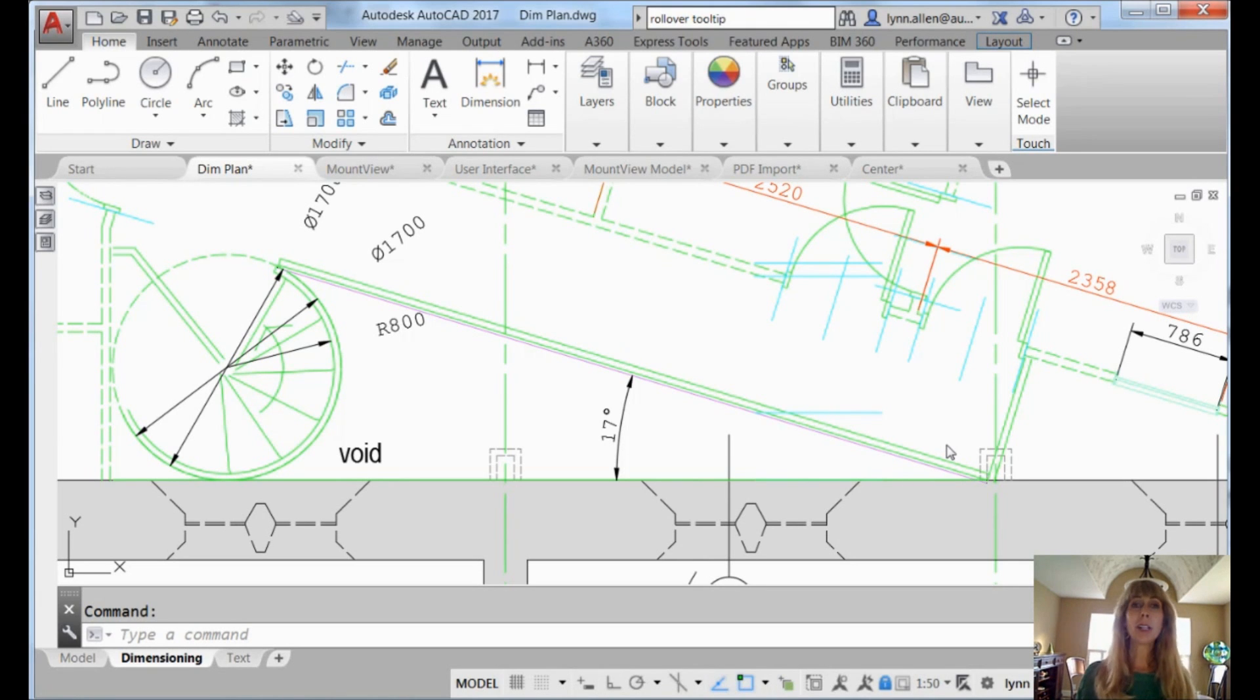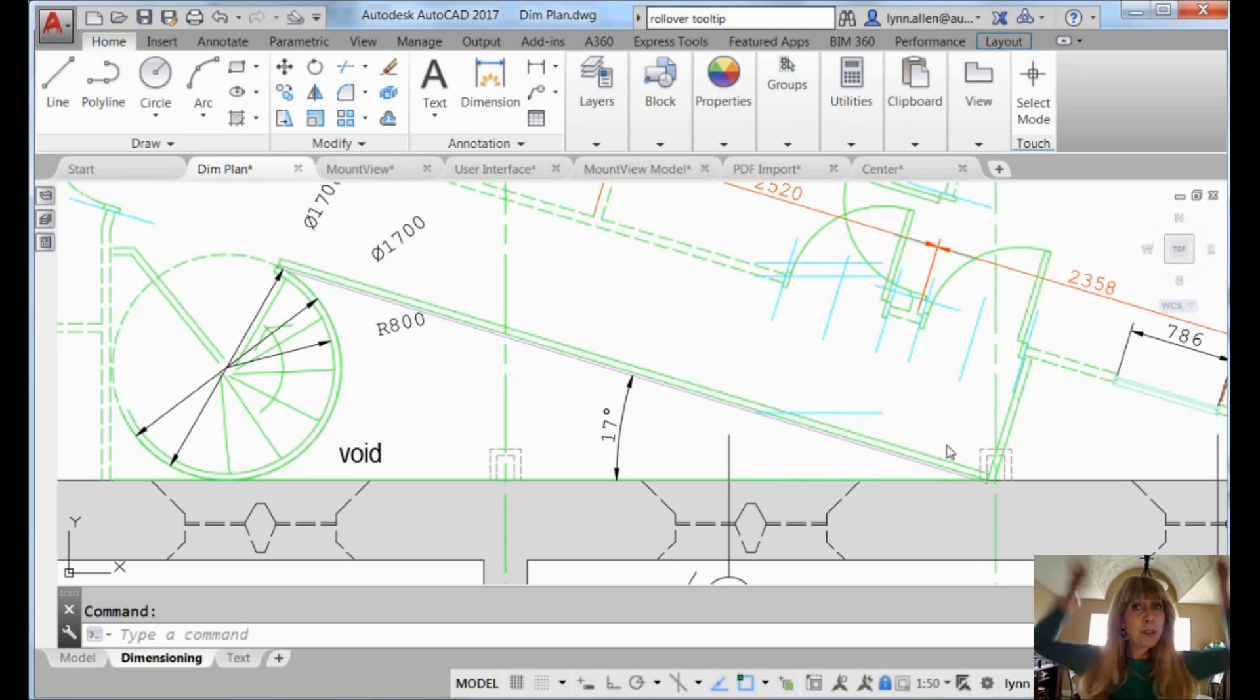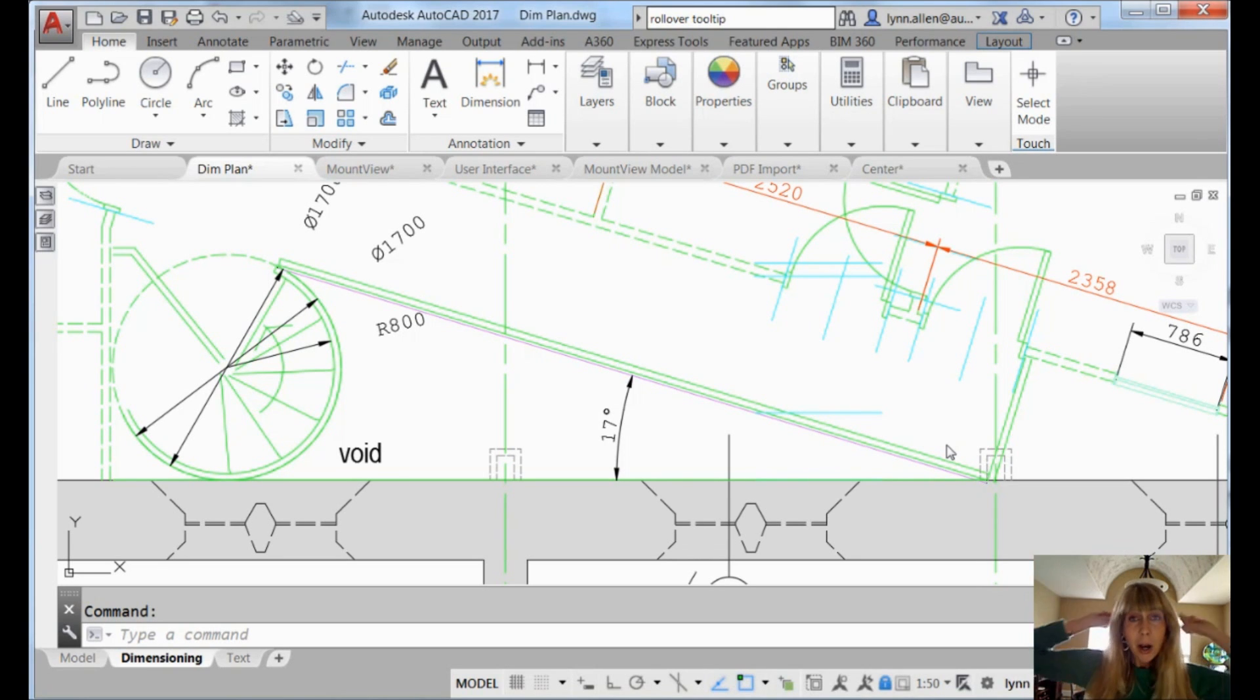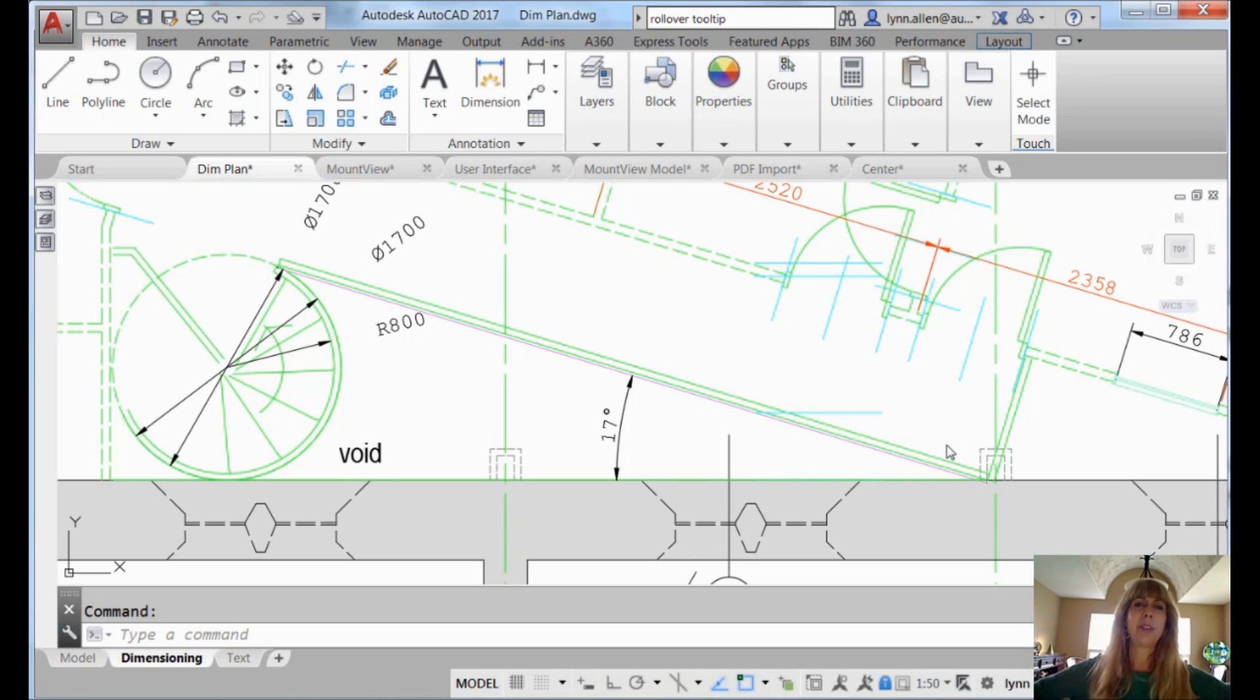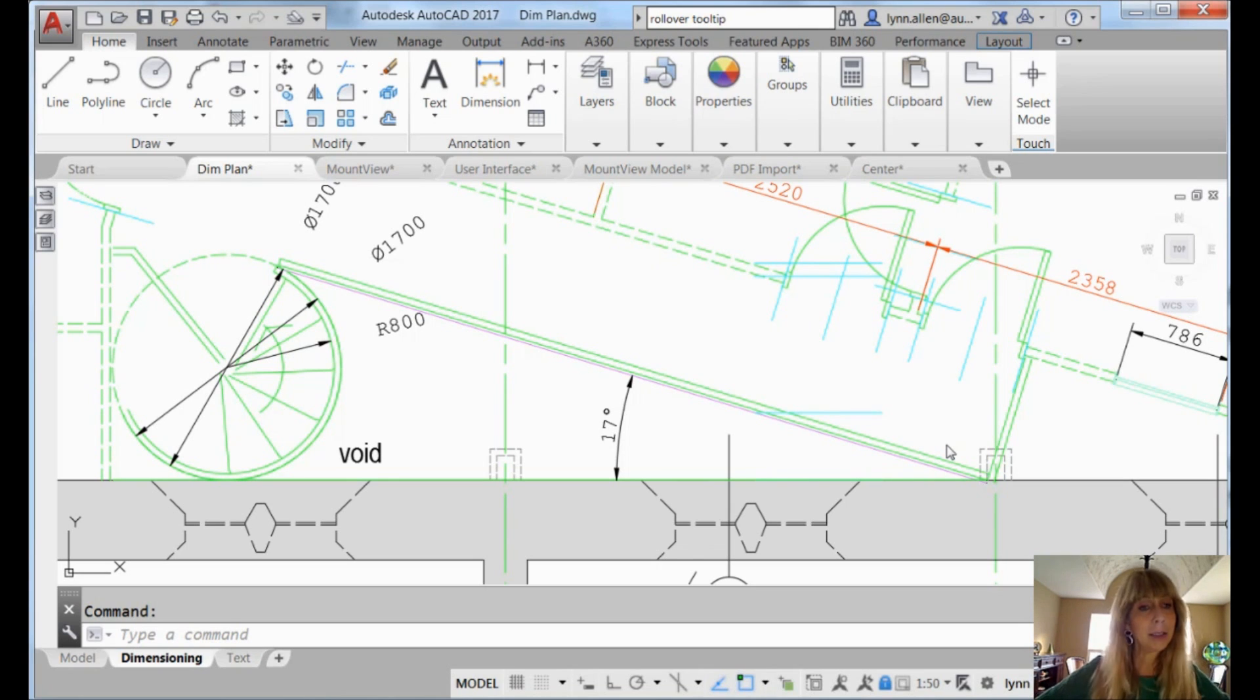Hello there, this is Lynn Allen. Welcome to another AutoCAD tip courtesy of Catalyst Magazine. And today, it's tool tip time! You are about to become the god or goddess of all things tool tips.